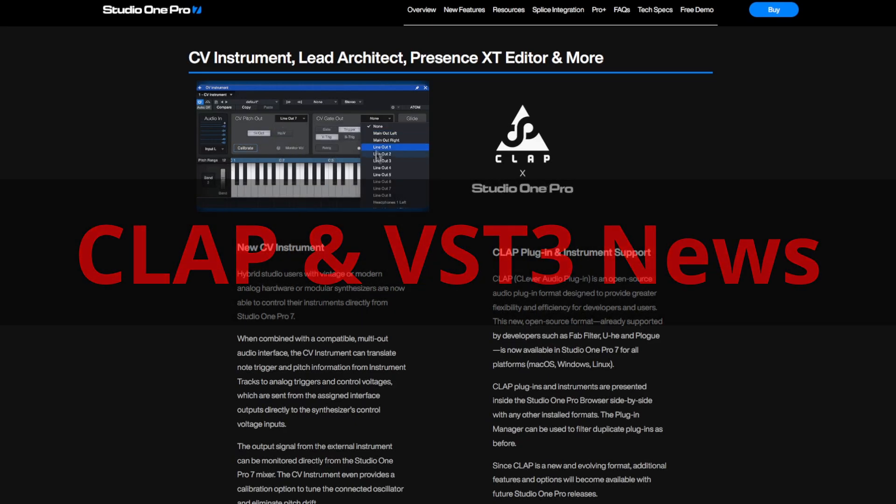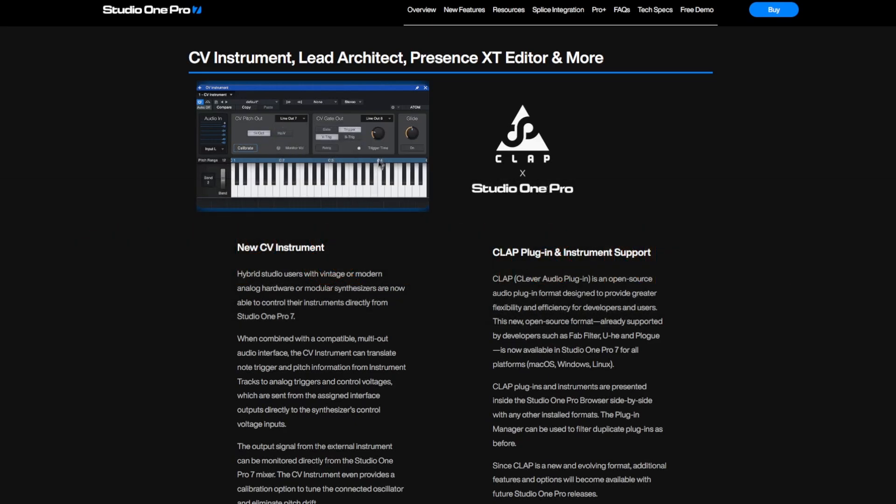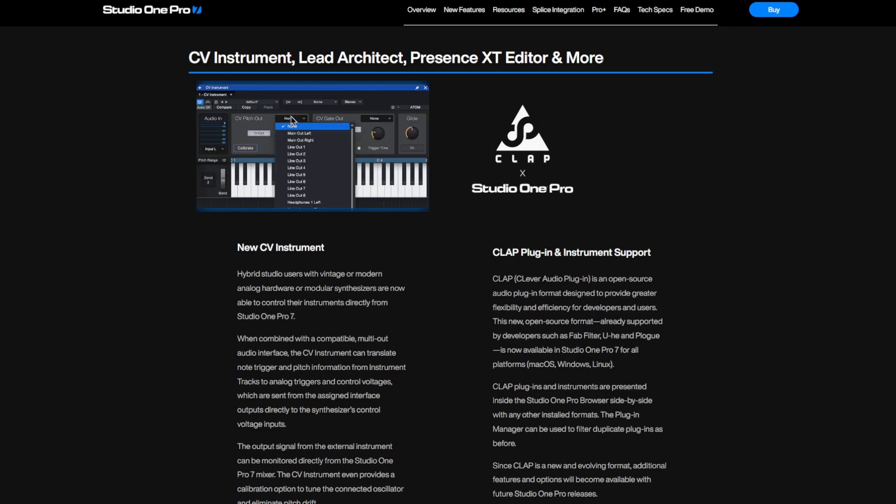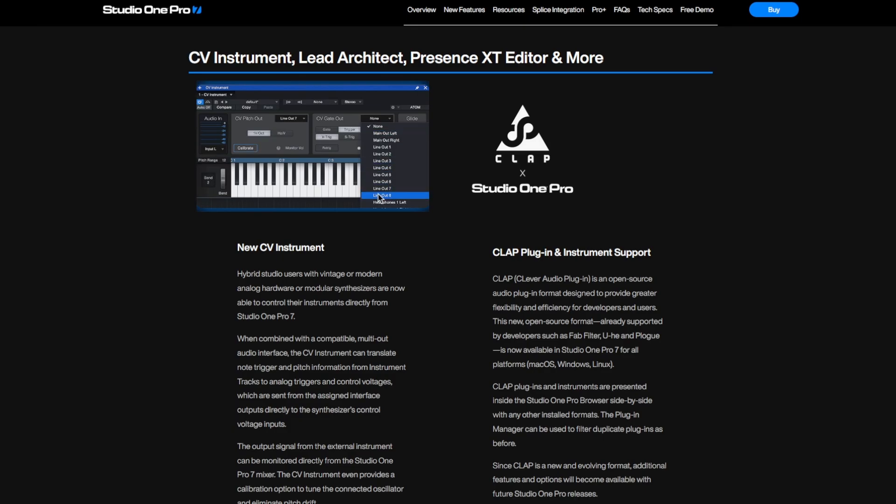Hello everybody. I notice with shock and horror that I last reported about CLAP, the Clever Audio Plugin Standard, in spring of 2024, quite a long time ago. So it's really necessary to have a look at what happened since then.